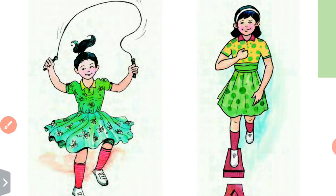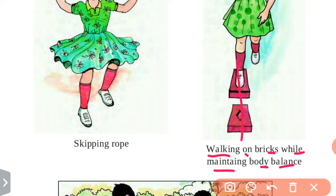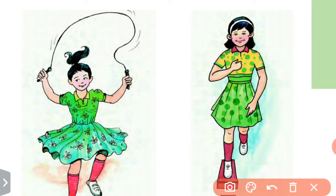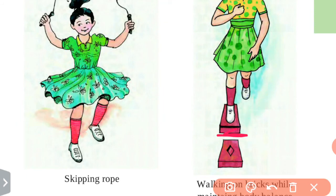The next game is Walking on Bricks While Maintaining Body Balance. In this game you have to walk on bricks, so this game requires some bricks. One by one, bricks are placed in a line at a short distance from each other. Participants have to maintain their own balance by keeping one foot on each brick at a time. One foot is placed on each brick.